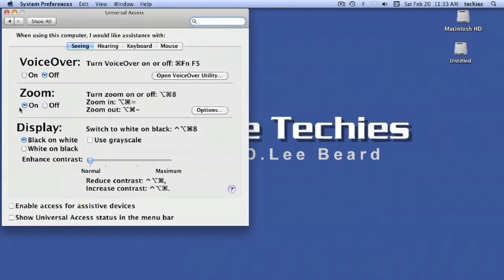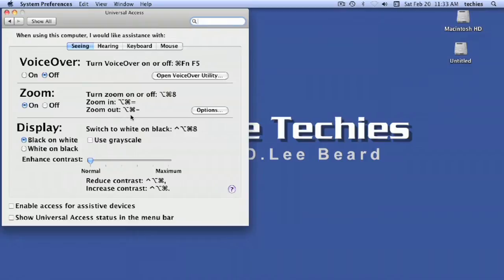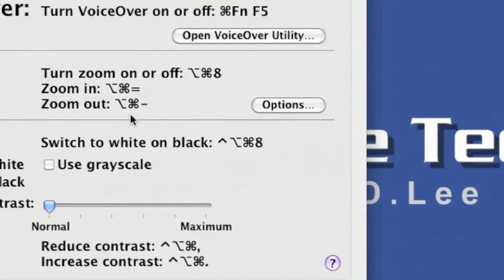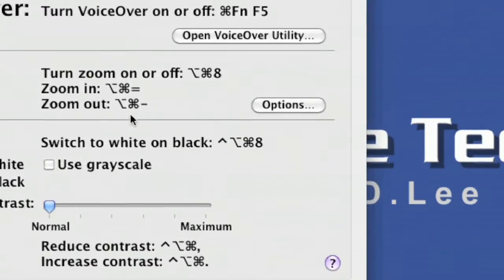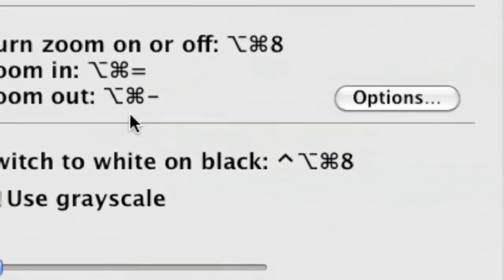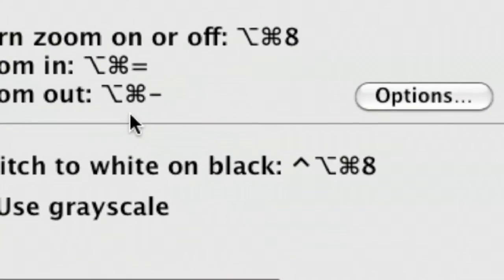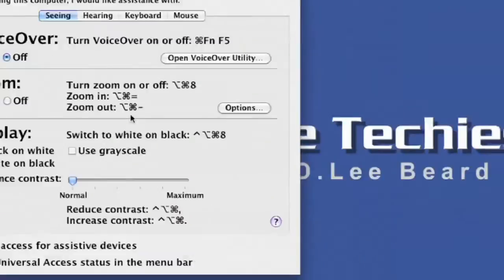You basically just hold down the Option and Command keys and then Plus or Minus on your keyboard. So you hold down Option, Command, and then Plus to zoom in, there you go, and Minus to zoom out. You can keep zooming in or hit it once to go back out and return to normal.